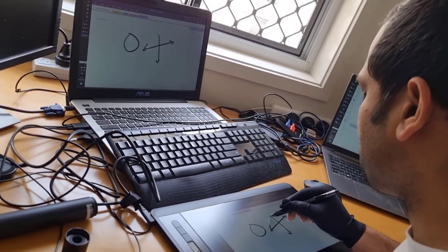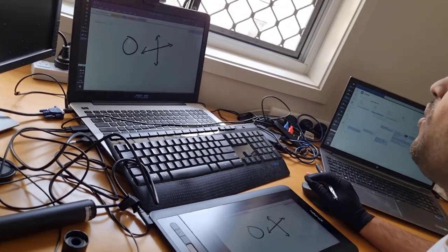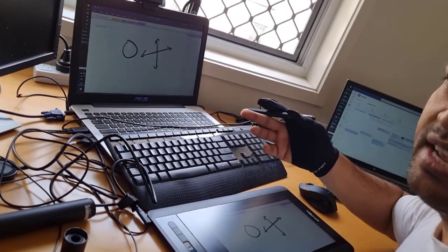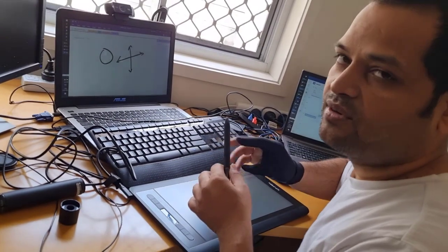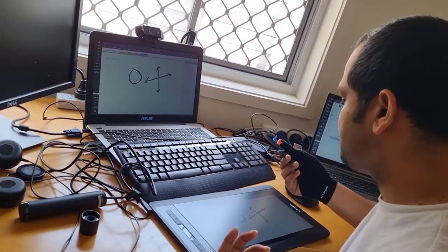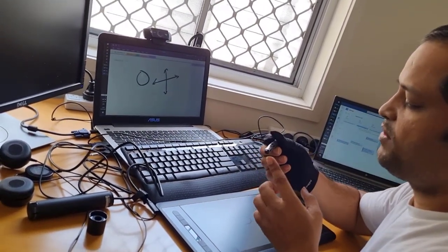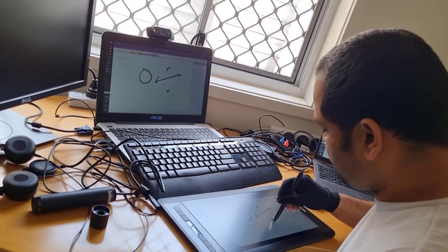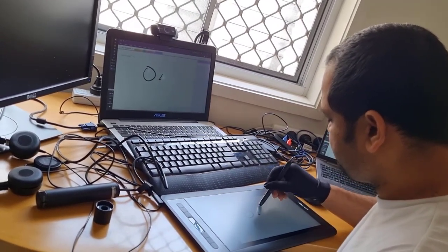For example, I'm drawing on OneNote, but you can draw on any other software that this tablet is compatible with. If you want to erase anything, you have to use the other side of the pen - just press it and it will be erased.